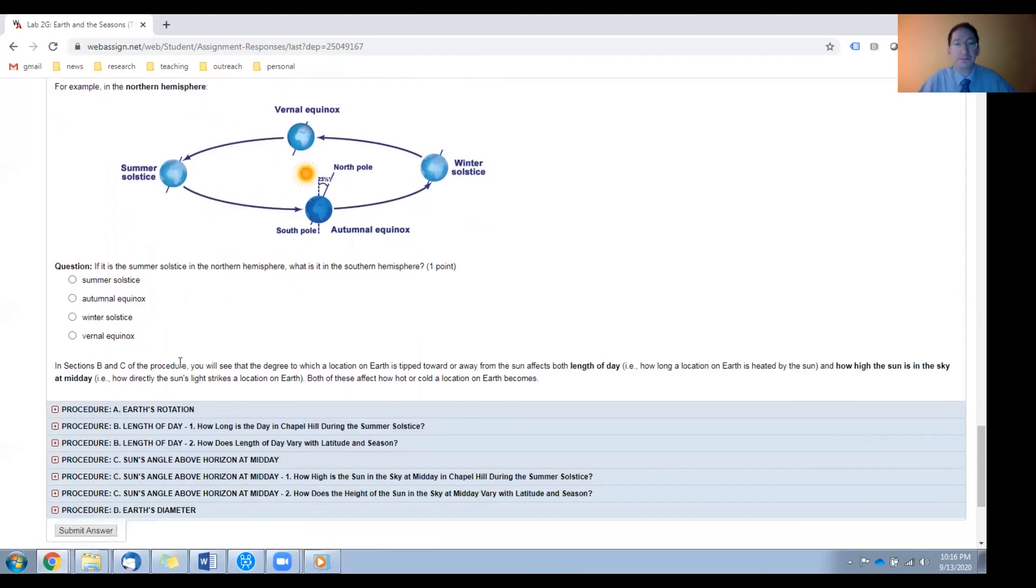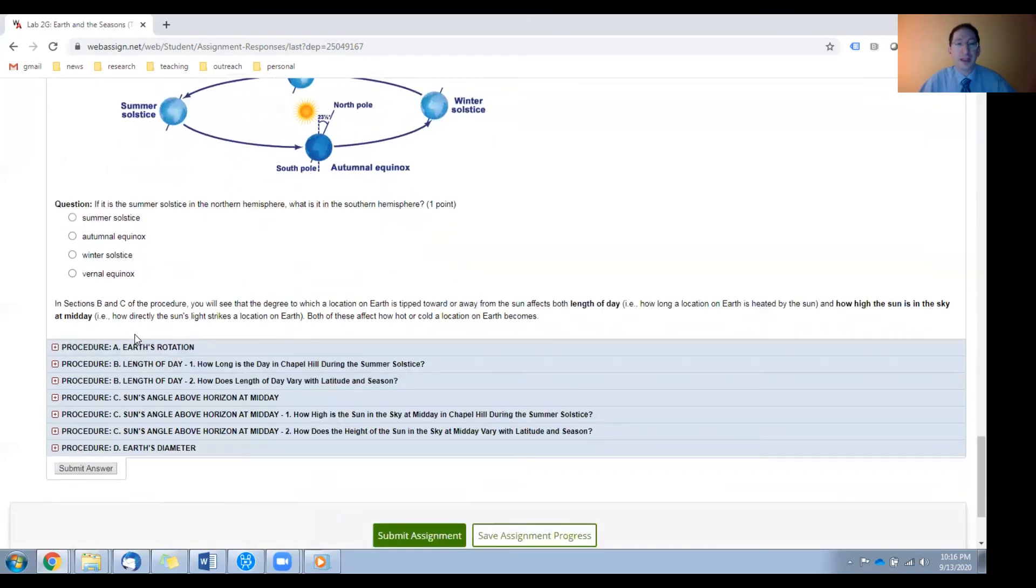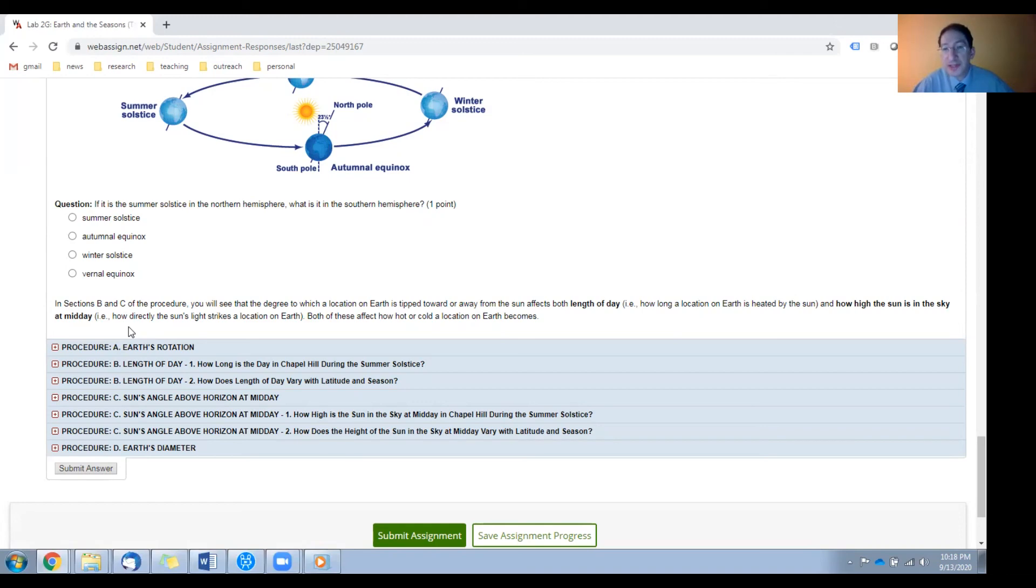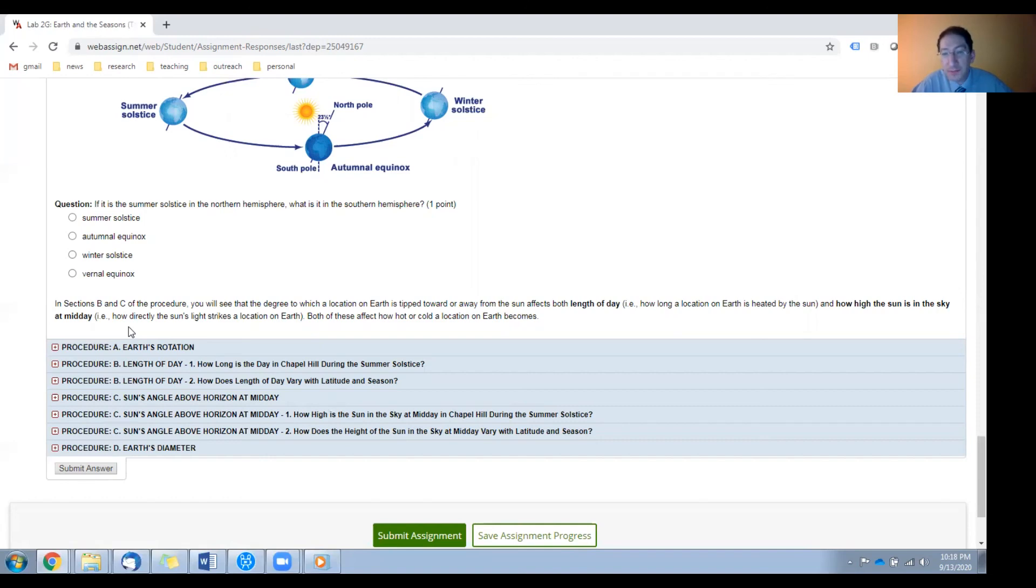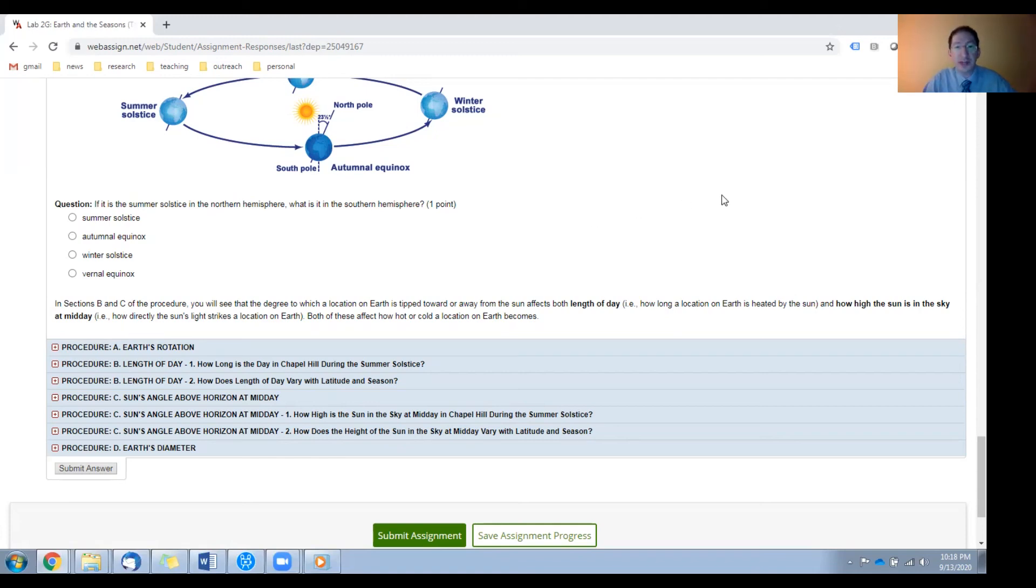Okay. So in the procedure sections, you'll see that the tilt of Earth's rotation axis has two effects. The first is length of day, or in other words, how long a location on Earth is heated by the sun. The second is how high the sun appears in the sky, say at midday, or in other words, how directly the sun's light strikes a given location on Earth. Both of these determine how hot or how cold a location becomes. Okay, that's it for this video.